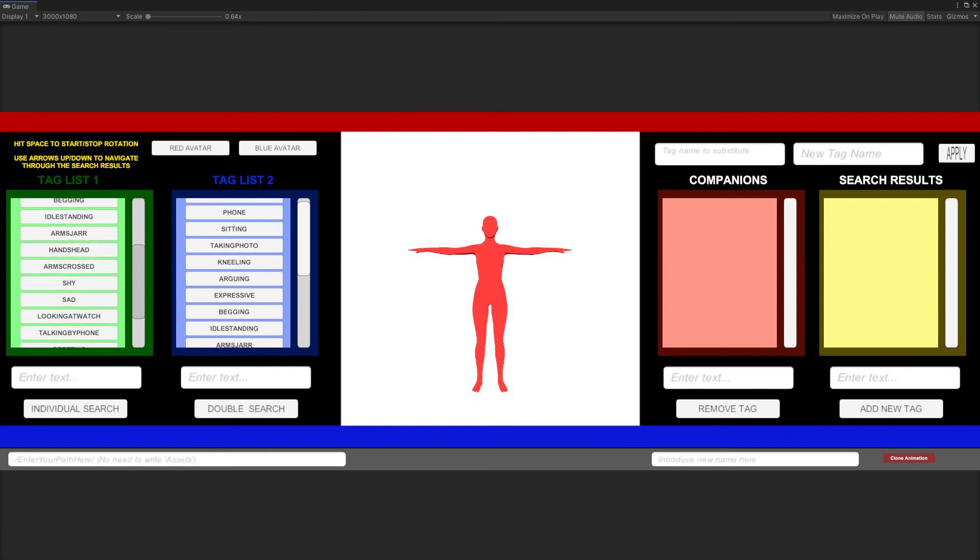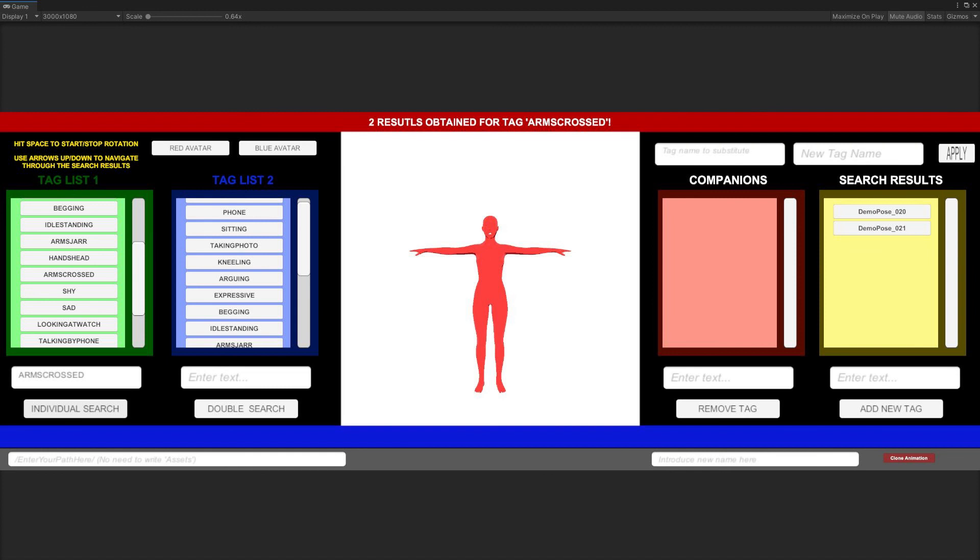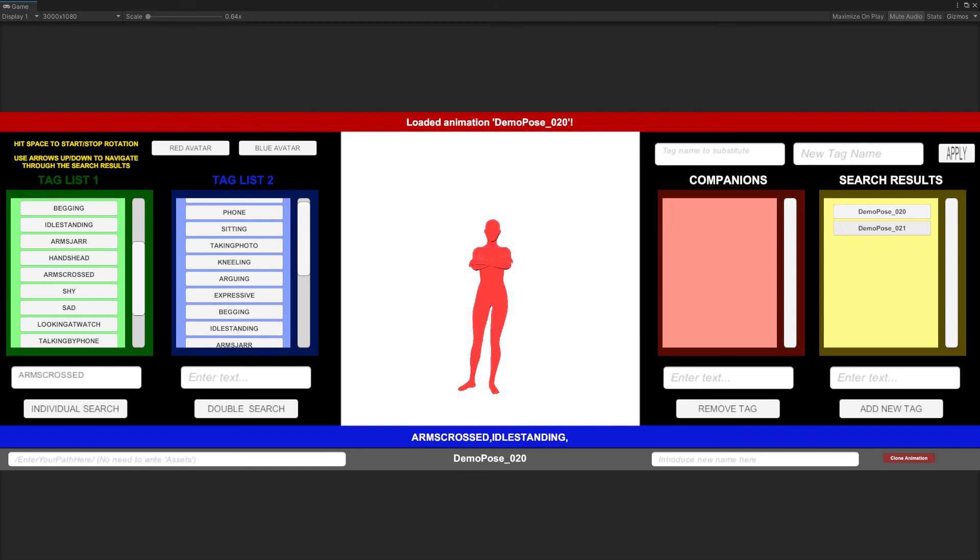We could also write the name of the tag directly in the Input field if we knew the exact name of the already existing tag we are looking for. Finally, we click on the individual search button. At this point, we will realize two new buttons appeared in the right side yellow box called Search Results. The name is self-explanatory. Those two buttons contain the names of the poses animation clips containing the tag we searched for, in this case arms crossed.